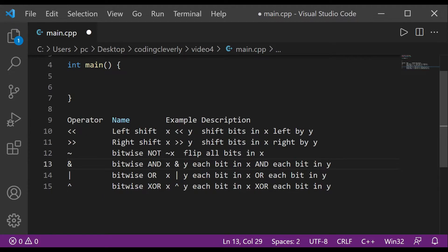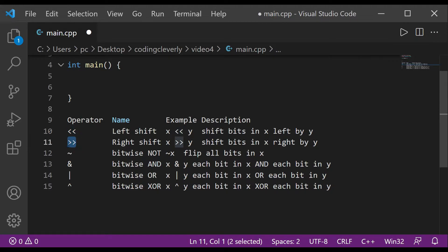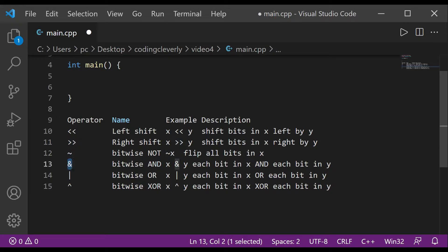Let's understand what these six different bitwise operators are. The first one is two less-than signs, which look like two insertion operators. Then there are two greater-than signs, which look like two extraction operators. Then there's a tilde, an ampersand, a pipe, and a caret.